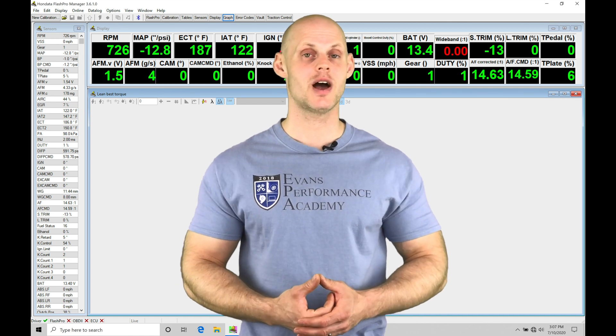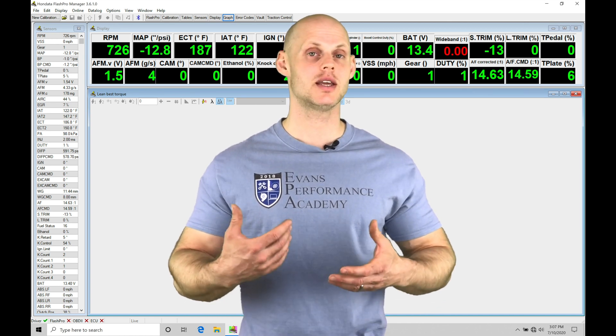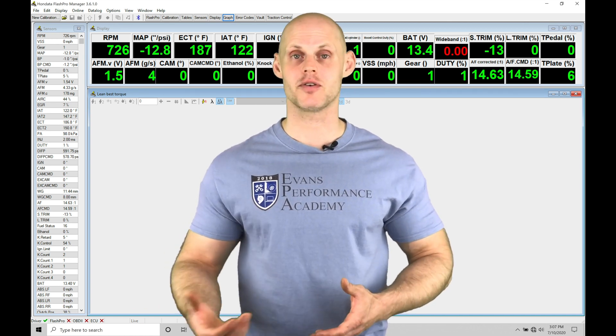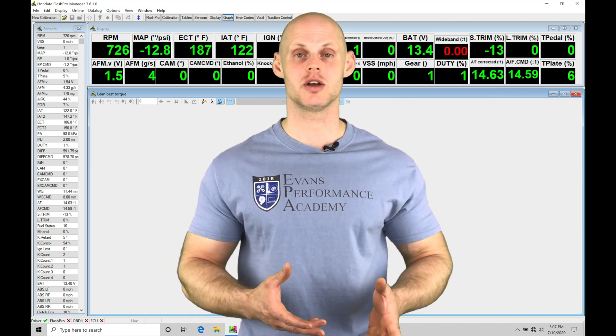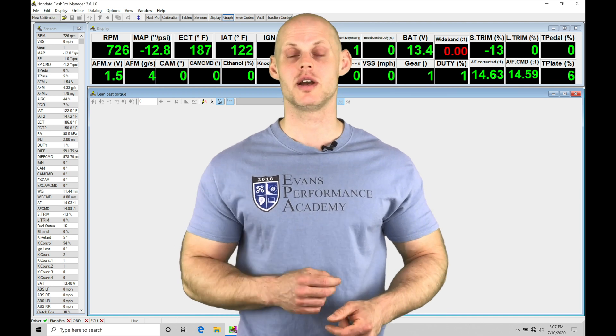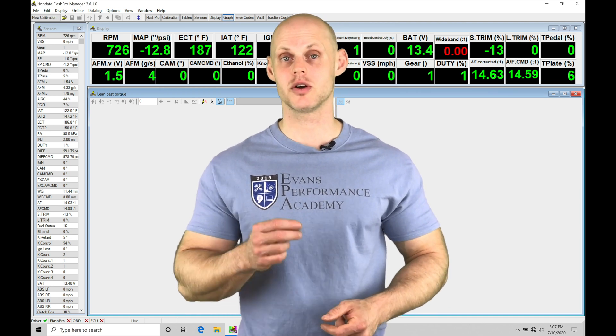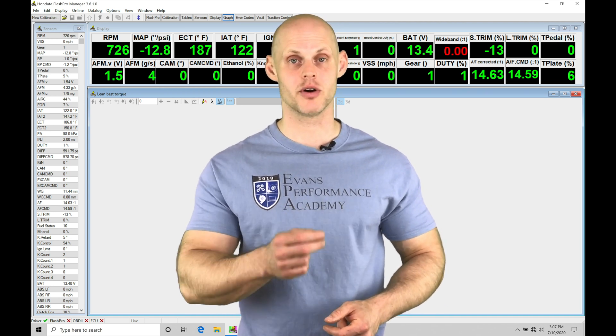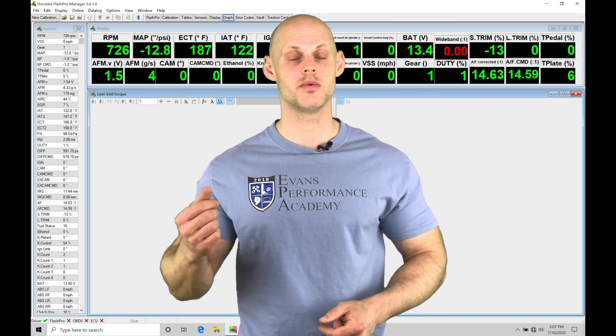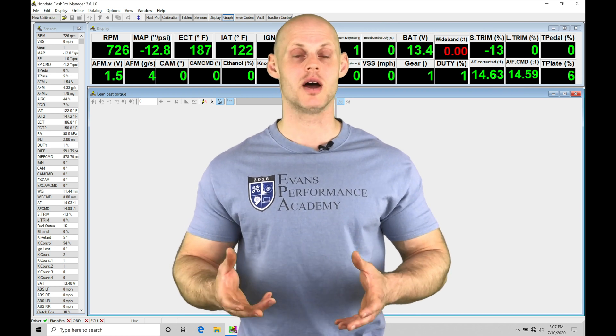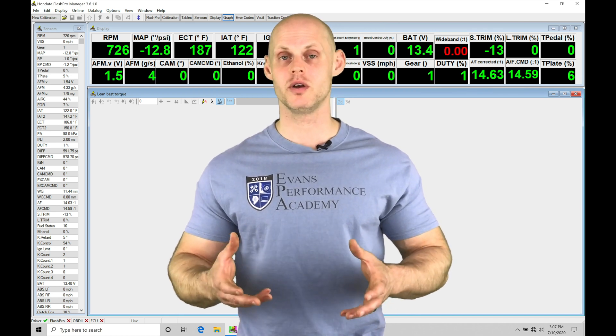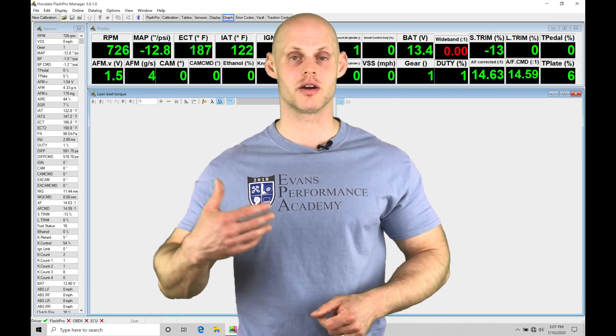That's going to help us in calibrating our MAF curve or doing the calibration process in general. We're going to be looking at our data logs, learning how to do idle and part throttle tuning, and then looking at our wide open throttle data logs, looking at what to spot within our fuel information.